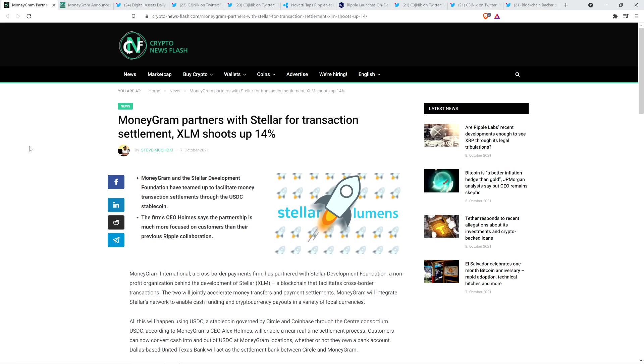And so to be clear here, the Stellar Development Foundation, which is now partnered with MoneyGram, that partnership, and XLM, and the stablecoin USDC that they're working with via this partnership, not threats, none of that is a threat to Ripple and XRP and XRP's position as a bridge currency.